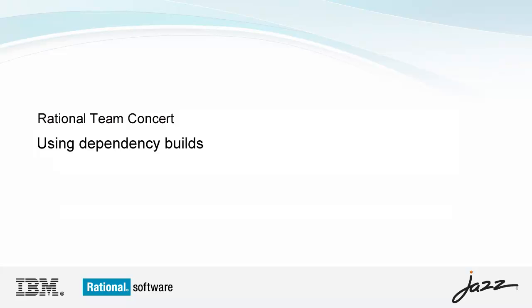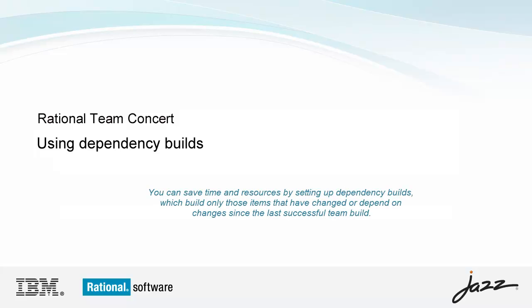Introducing the Rational Team Concert using Dependency Builds demo. You can save time and resources by setting up dependency builds, which build only those items that have changed or depend on changes since the last successful team build.